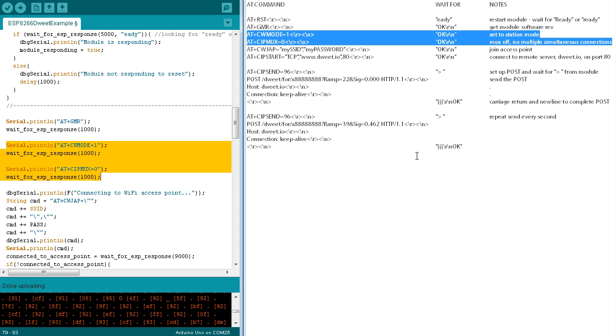The CWMode command puts the module in station mode, as opposed to access point mode, or a combination of the two. The SIPMux equals zero command turns multiplexing off, which means there will be no multiple simultaneous TCP connections.